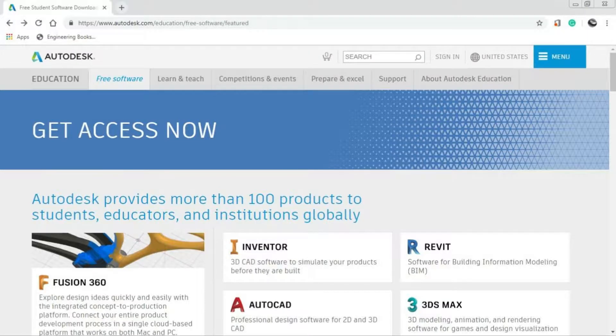If you are interested in the student version of AutoCAD, you can use the official website of Autodesk. You can use it for 3 years.